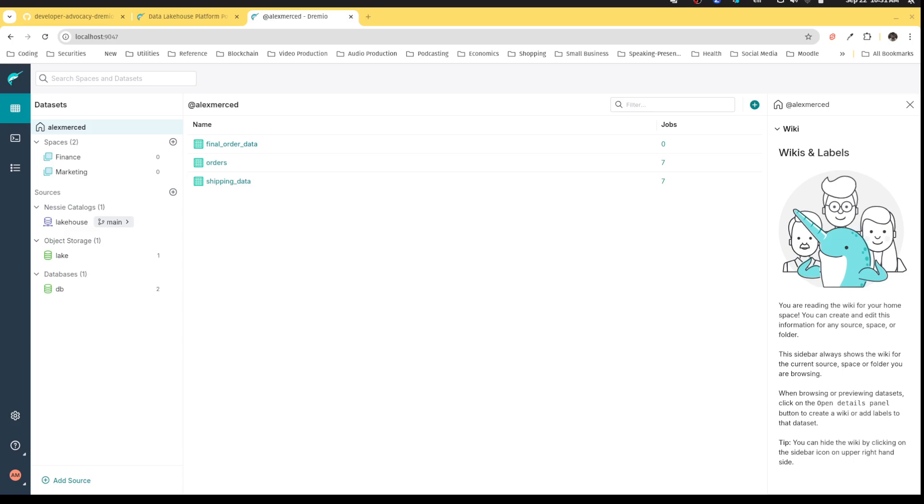Dremio's engine out of the box is really fast, mainly because of its Apache Arrow processing and several different optimization techniques that are built into the engine itself, which makes it competitive with pretty much any data warehouse platform you can think of. But you get the added benefit of being able to work with all your data wherever it is.